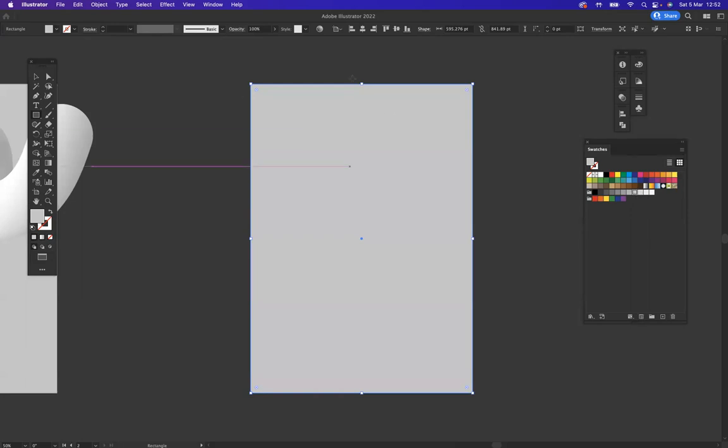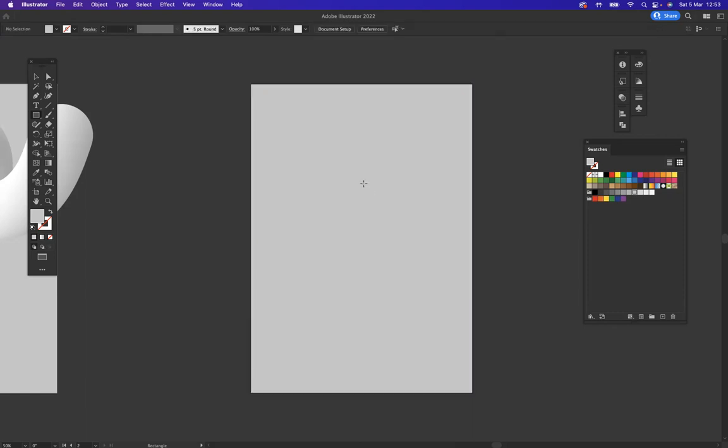Now what I want to do is lock this rectangle that I just created to this artboard. So the shortcut to do that is Command 2 on Mac or Control 2 on Windows, and then you have it locked to the artboard.